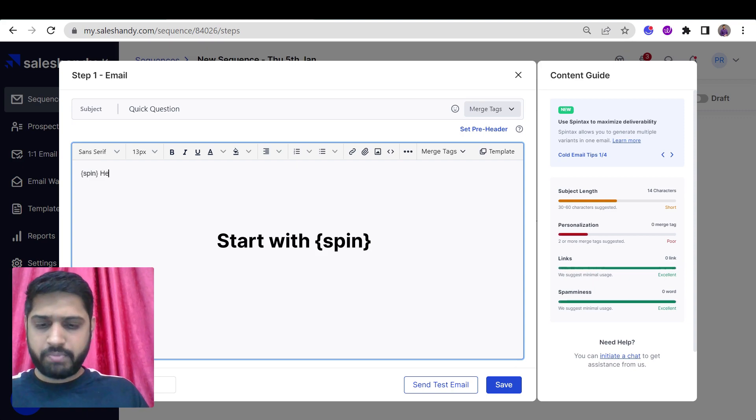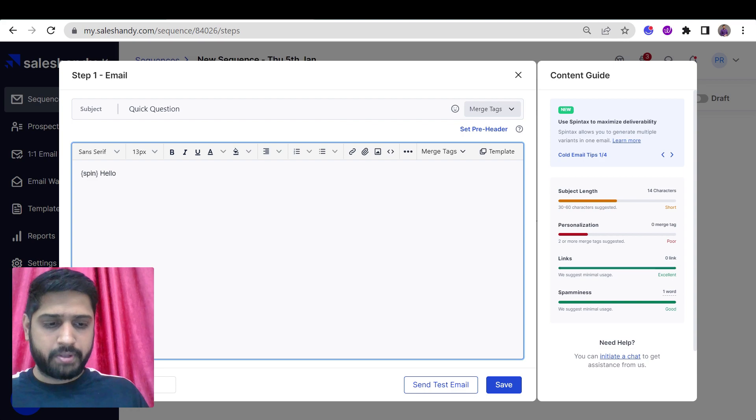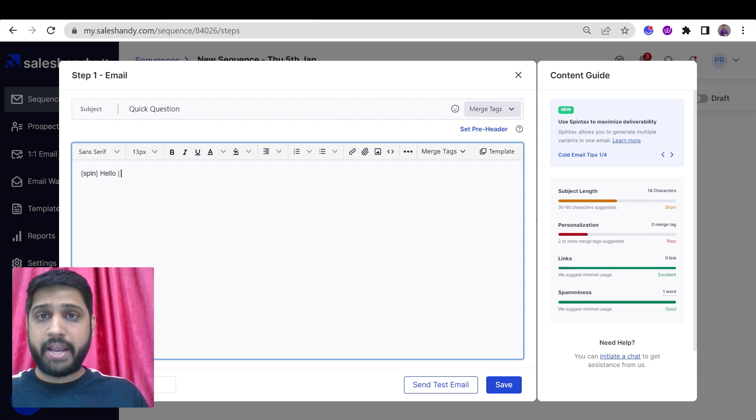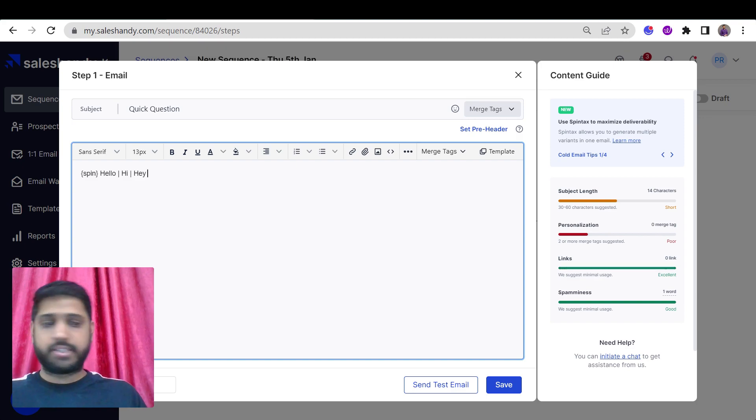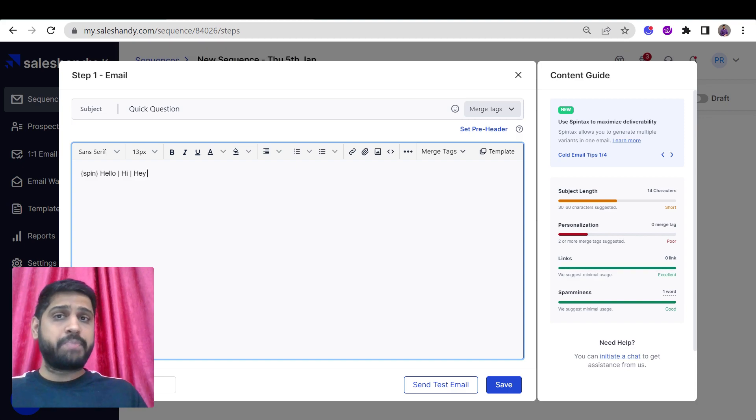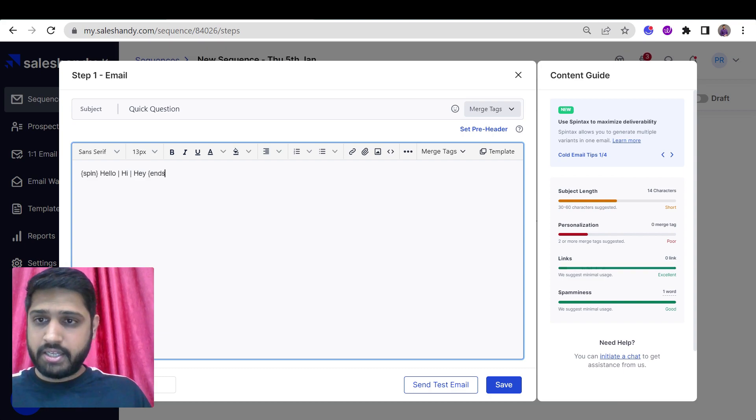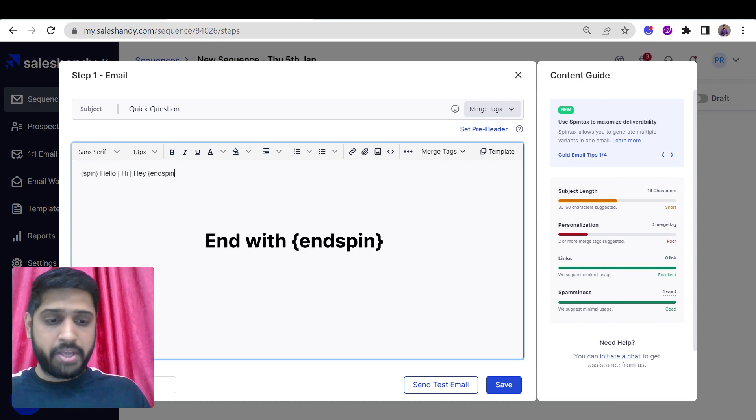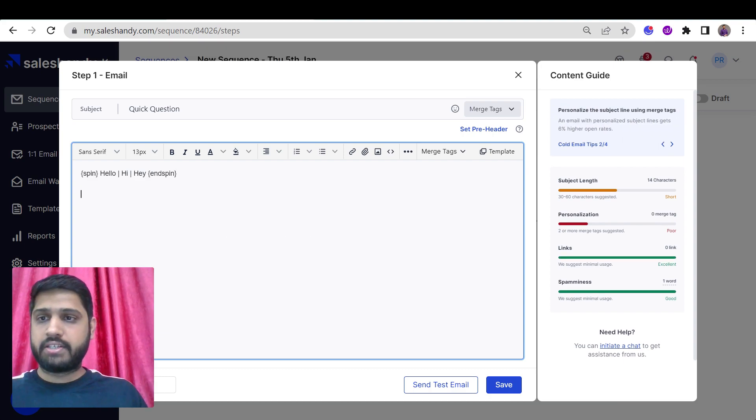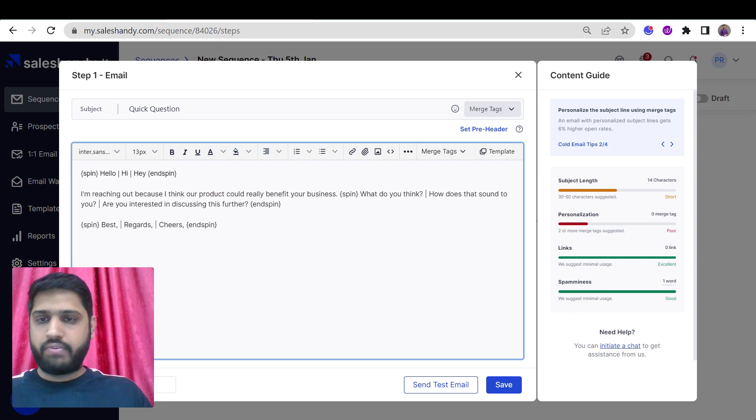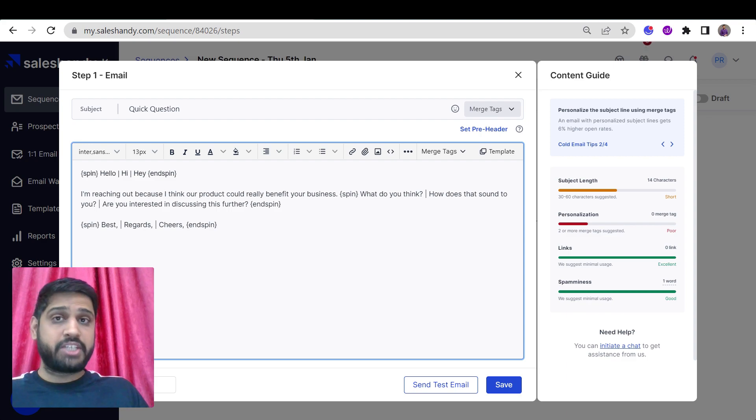Now let's just put a greeting for example and separate it with pipe. Let's put some versions of greetings. And to end your Spintex, just put endspin within the curly brackets. Make sure your spelling is correct. For example, just put another paragraph over here and let's see how the Spintex works.